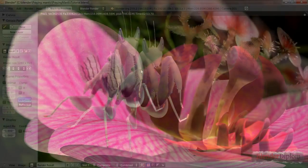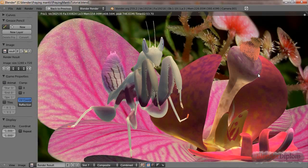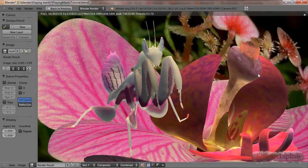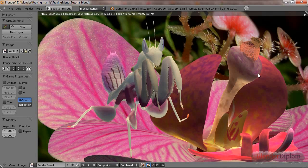Hello everybody and welcome back to the part of the Praying Mantis tutorial where we're going to render the Mantis in the Blender internal render engine.